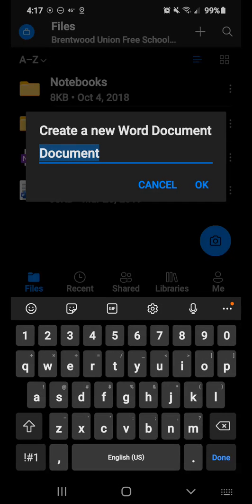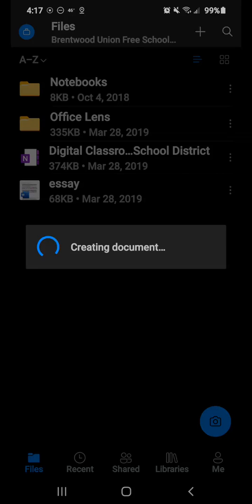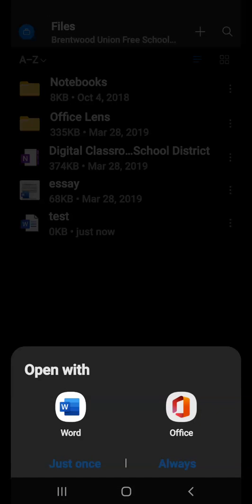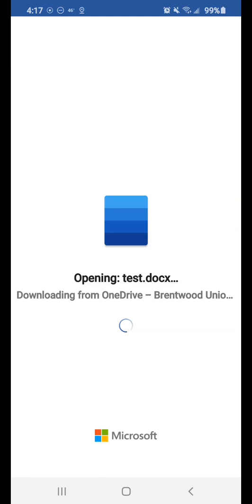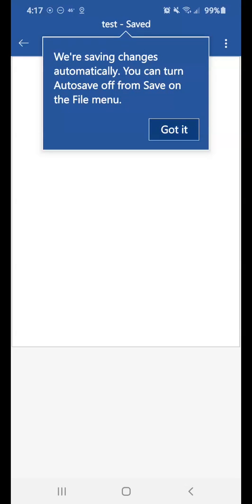it's going to prompt me to give it a name. So I'm just going to name it Test and hit OK. And then you're going to choose Open with Word. Always, since you downloaded that app already. So you've already saved it in your OneDrive. So you always have access to it.